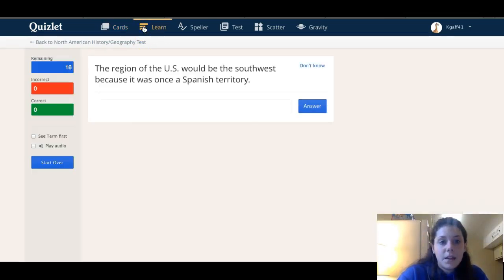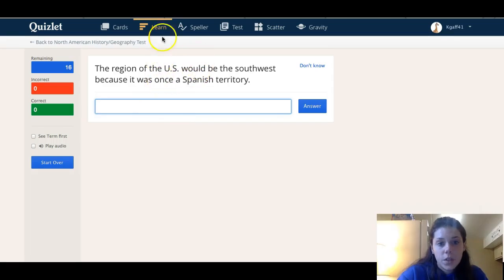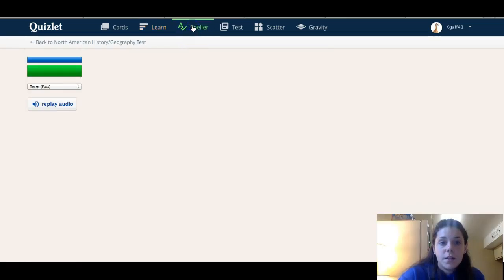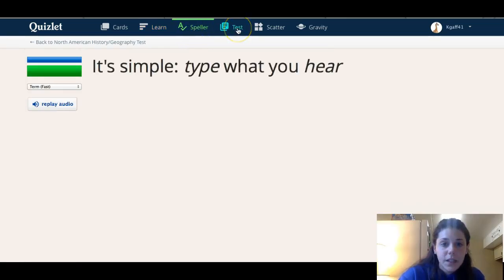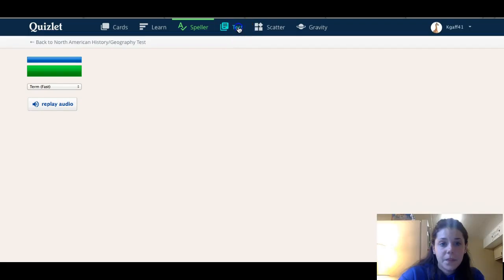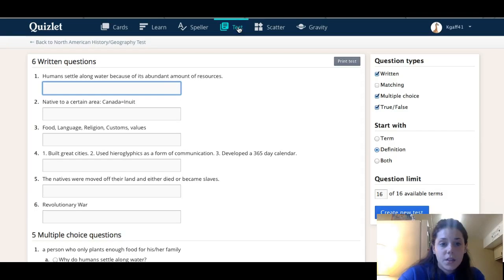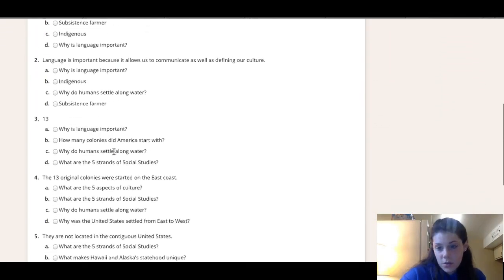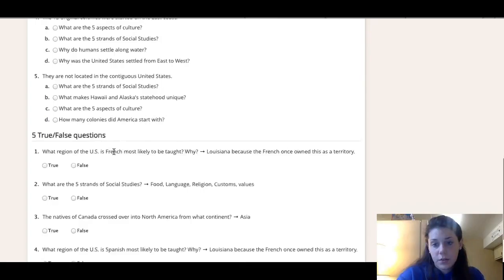This one where it says Learn — you can click up here and that's like a quiz where you would type in the answer. This one helps with spelling, and this one is just another test format so you can quiz yourself.